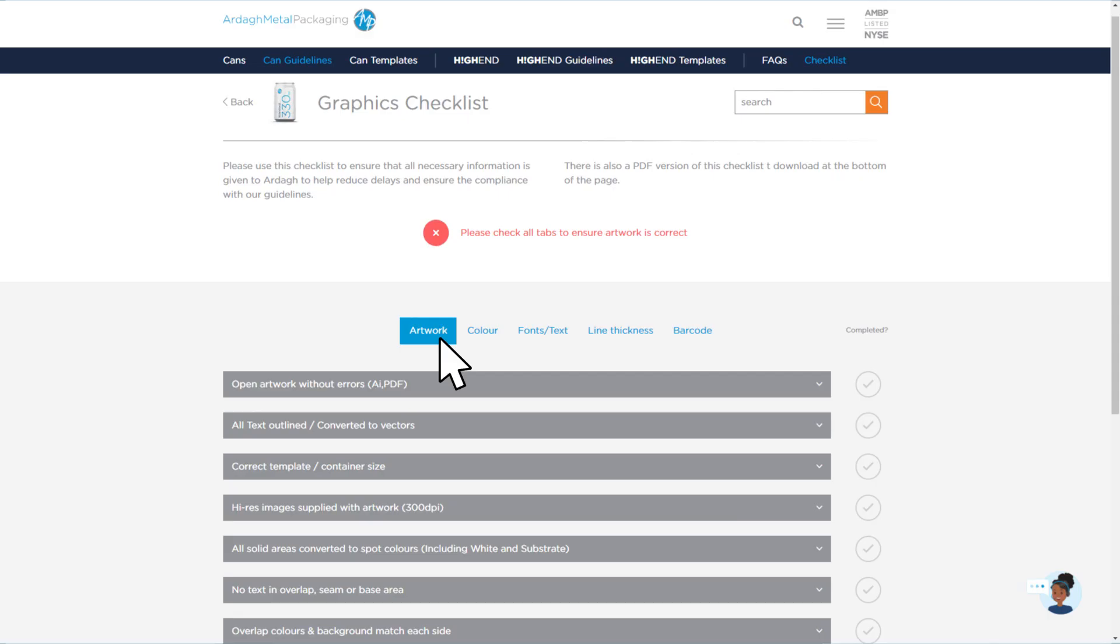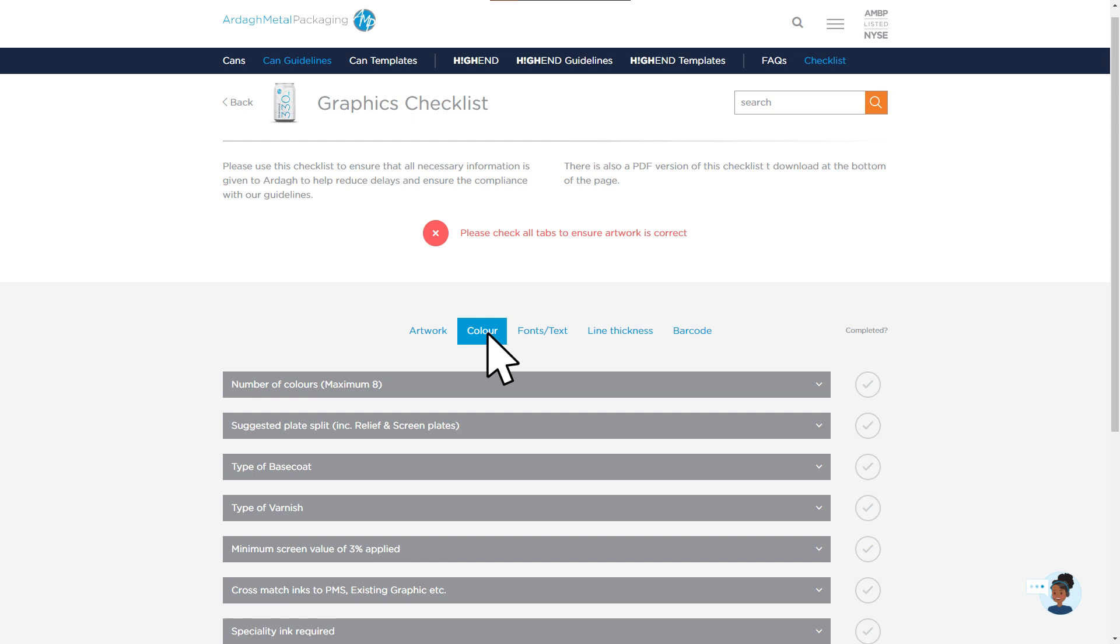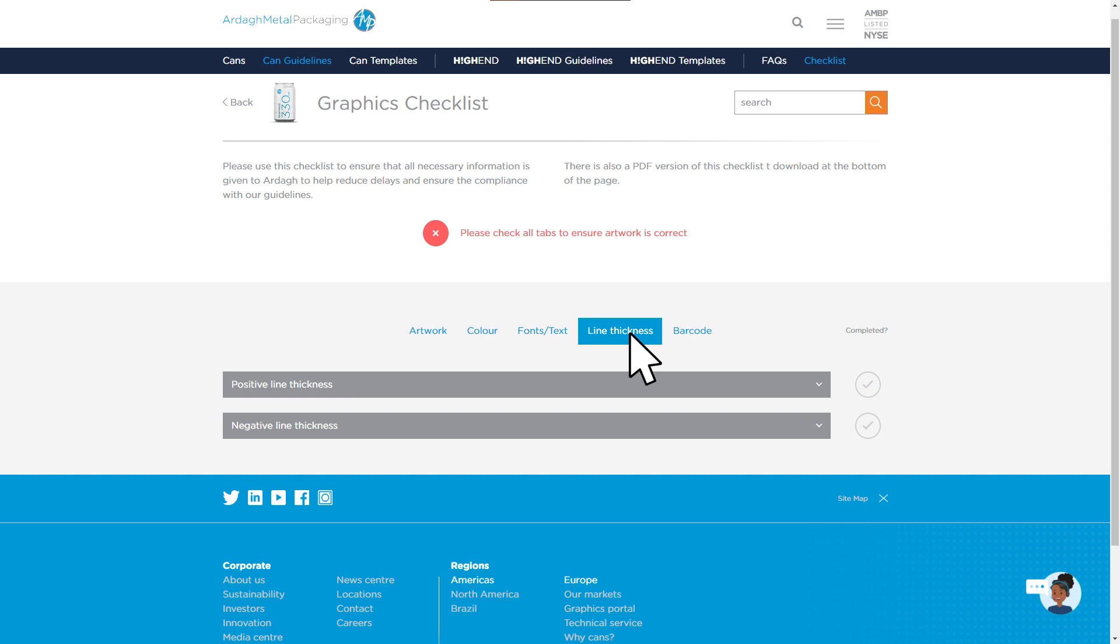On our website you'll find all our graphic guidelines as well as master templates. Each section has an interactable checklist feature to help check off the different requirements.